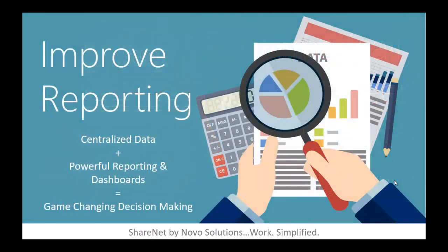Improved reporting. Centralized data plus powerful reporting and dashboards equals game-changing decision-making. When information is kept in a central location, there's a deep well of data that can be reported on. Having powerful reporting tools and dashboards helps you see information in different ways, which greatly enhances knowledge to improve decision-making.